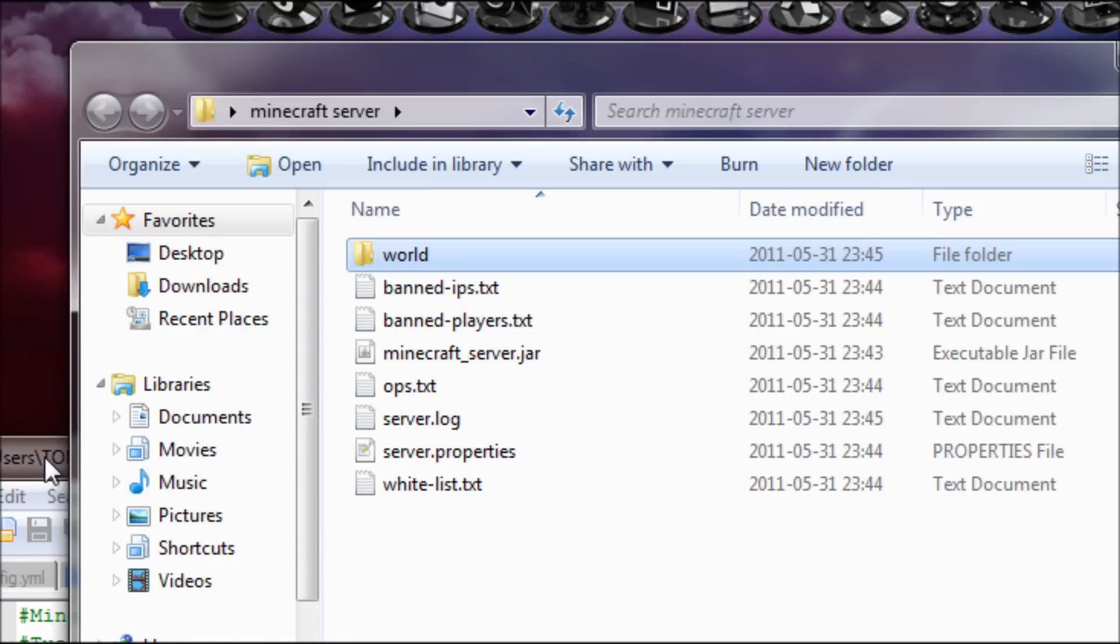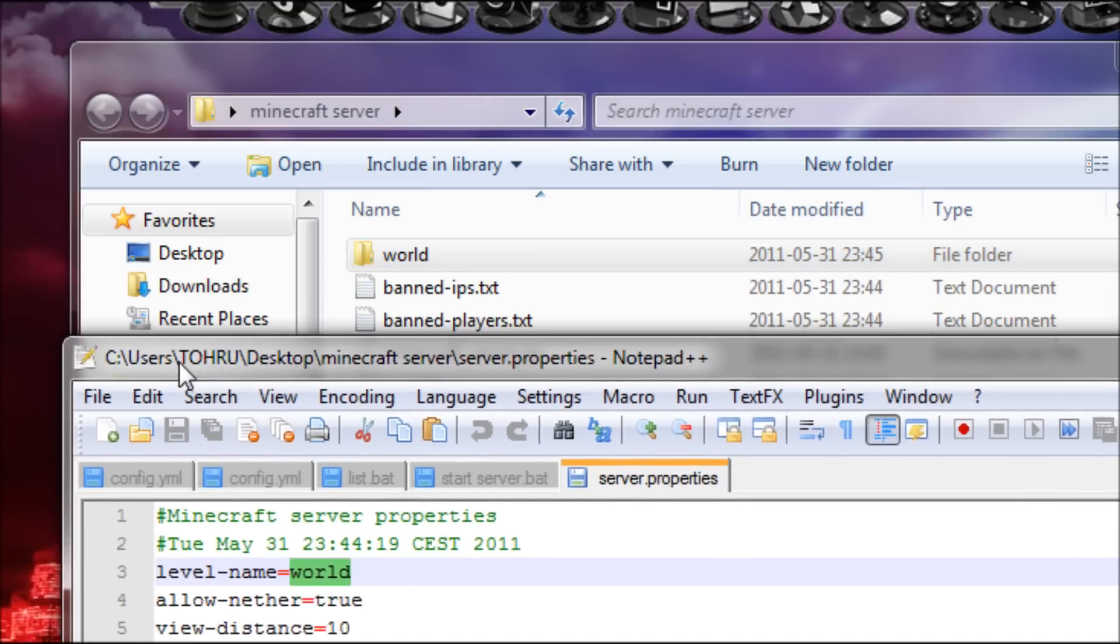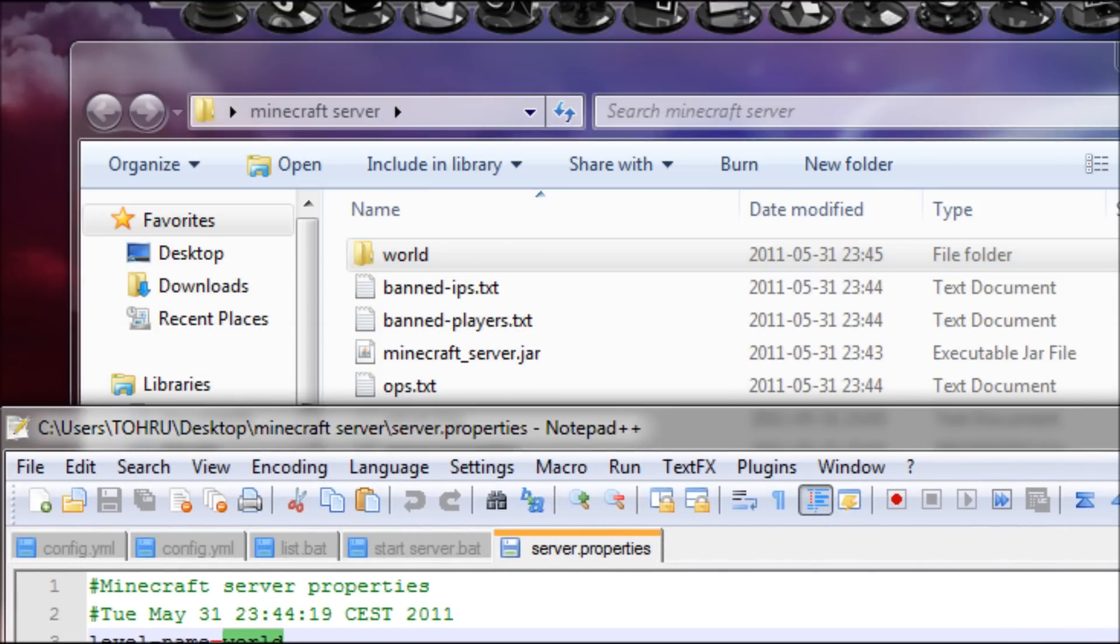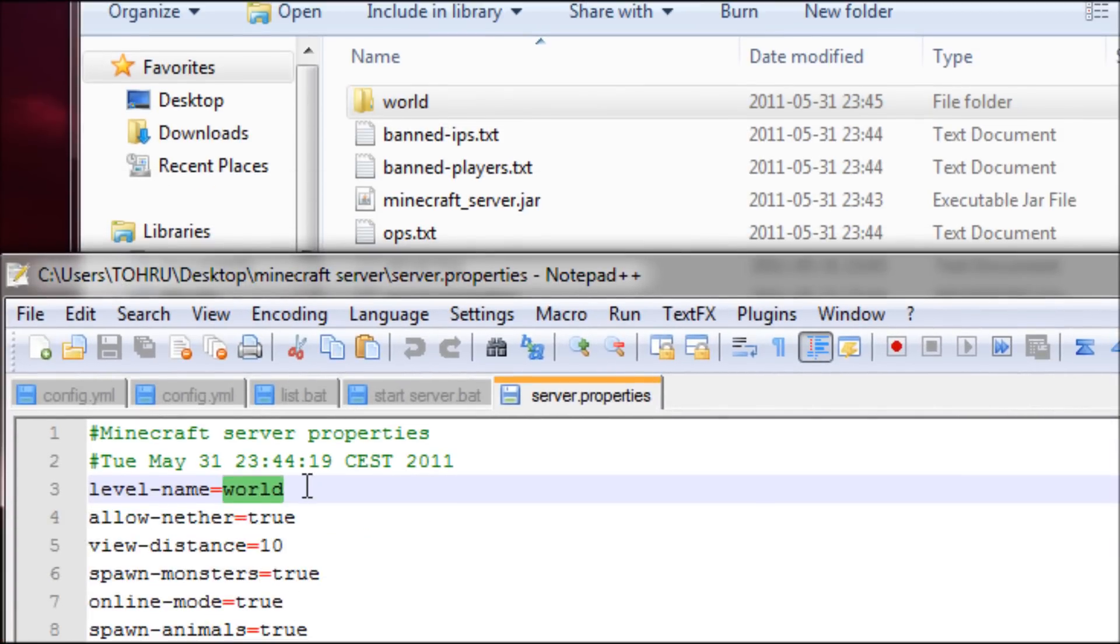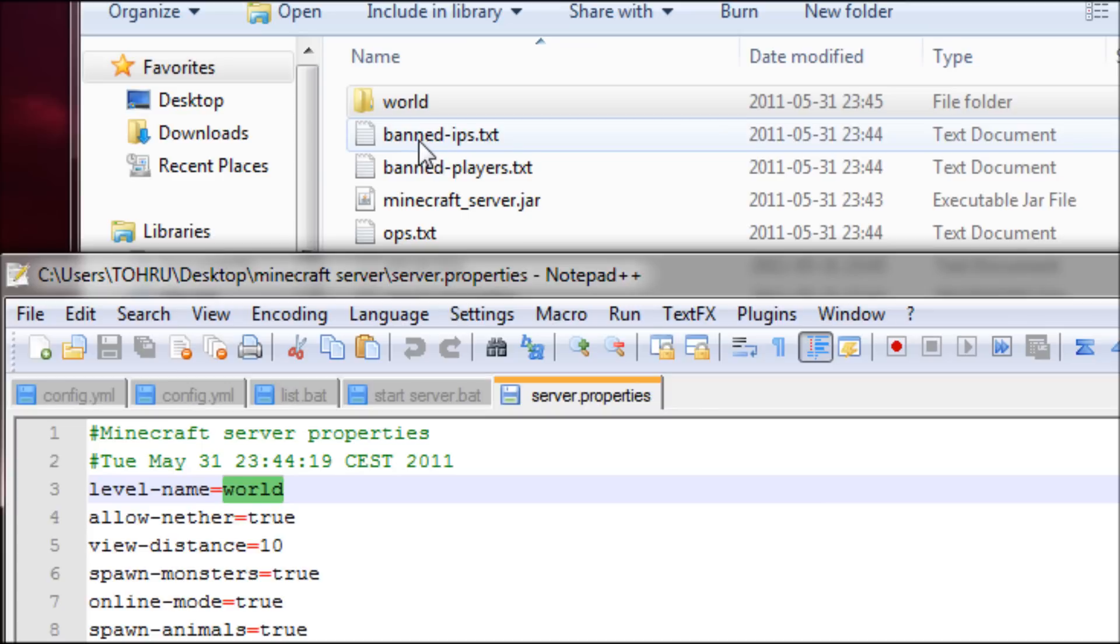So basically if you want to create a new world, then you just change name in server properties. But if you want the same world but with a different name, then you rename both the folder and level name in here.